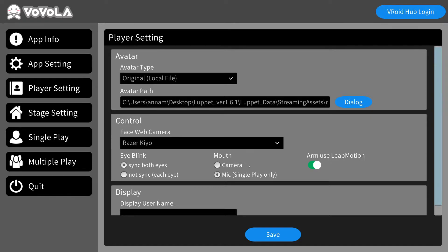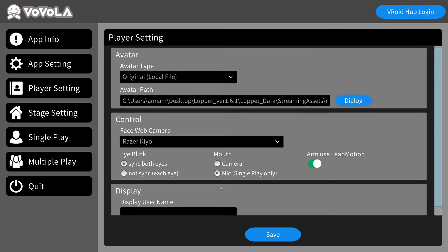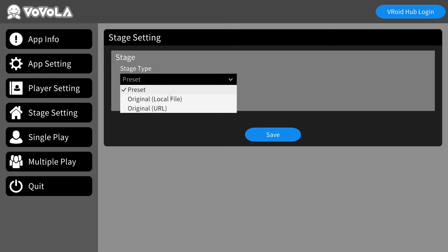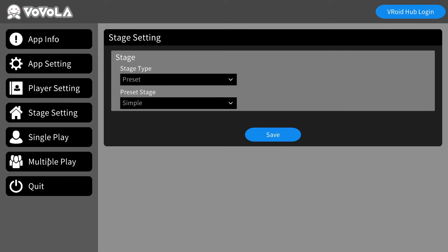Over here you turn on Leap Motion so you can get your finger tracking and hand tracking. The eye sync option is just for blinking — there's no actual eye movement as you saw. There's a username field which would be useful for multiplayer. You can also use stage settings to import your own stages.